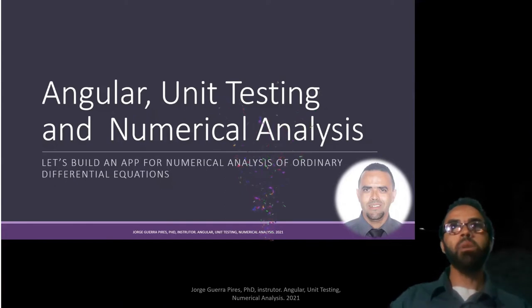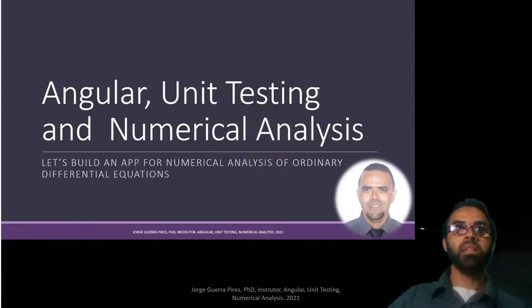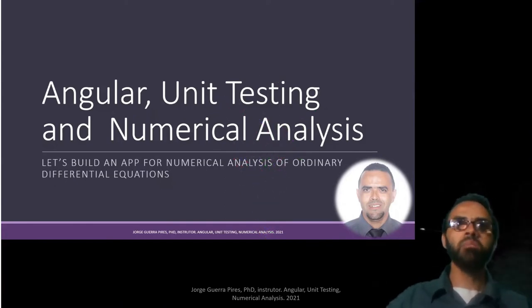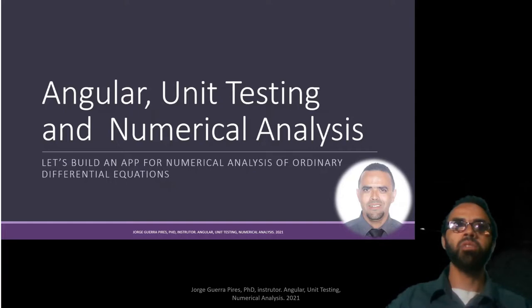Welcome to Angular, Unity Testing and Numerical Analysis. Let's build an app from Numerical Analysis to algebraic creation equations.